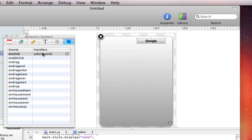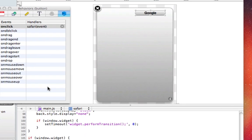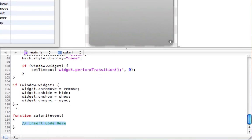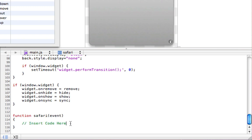You automatically see it now, it says Safari, open brackets, event, close brackets. And then you see the code editor has just popped up, and under here it says function Safari event. And then there's two green slashes, and it says insert code here. So just delete this and type in the following.